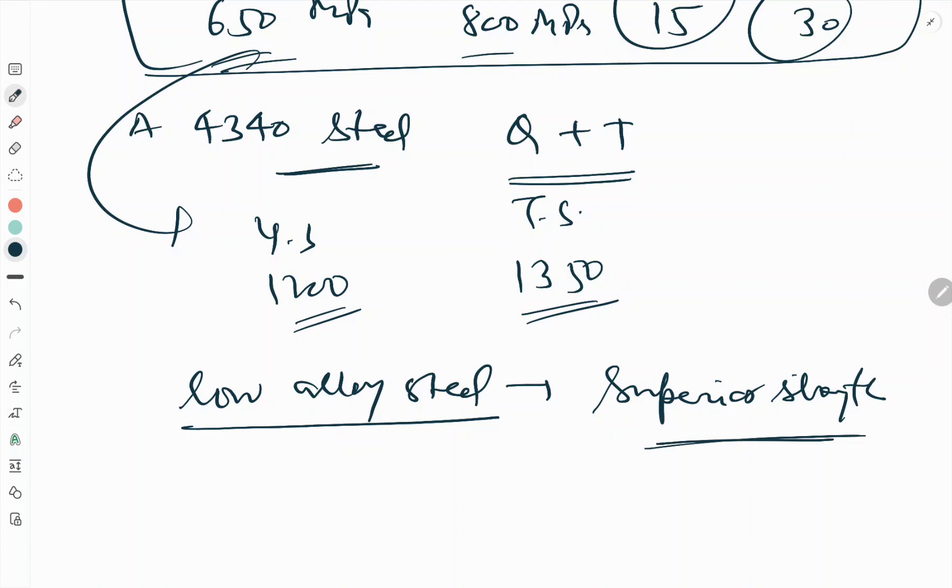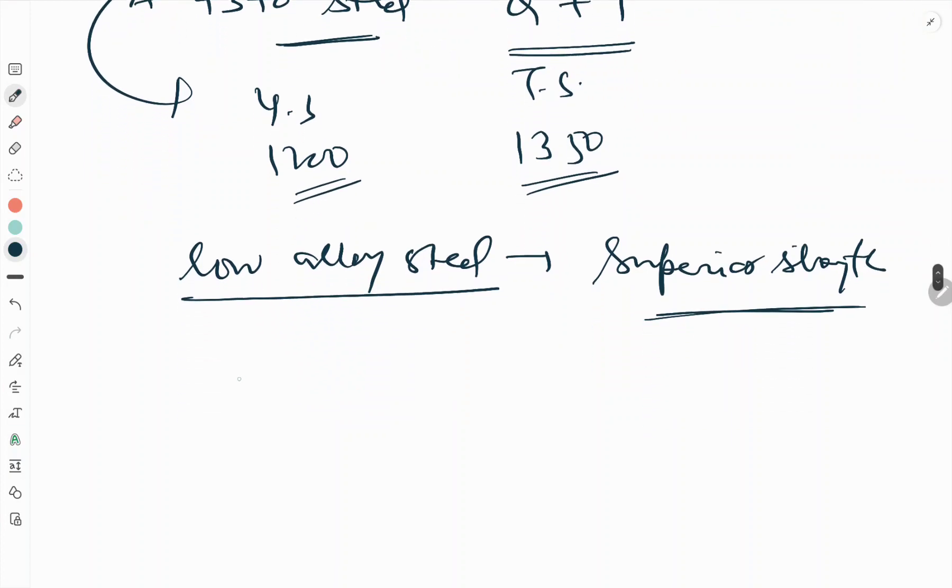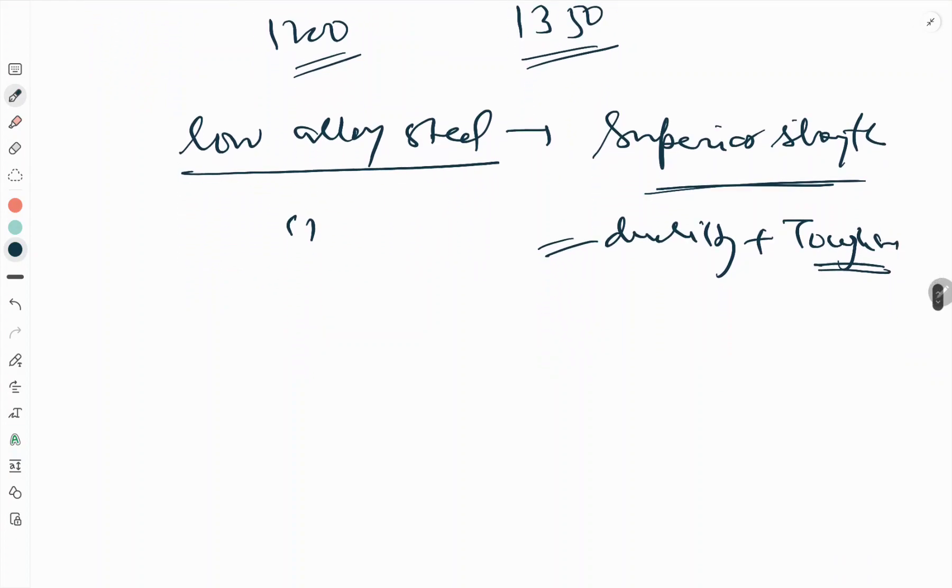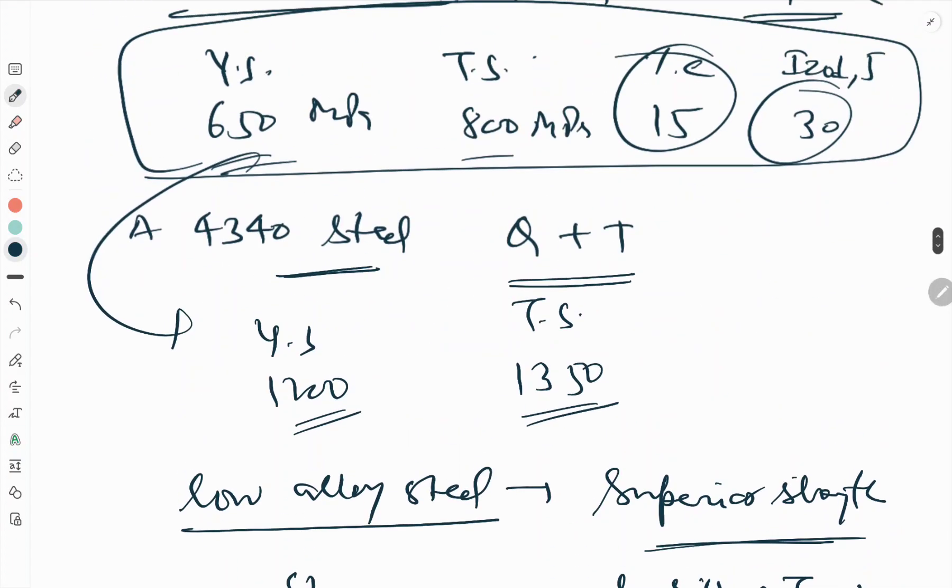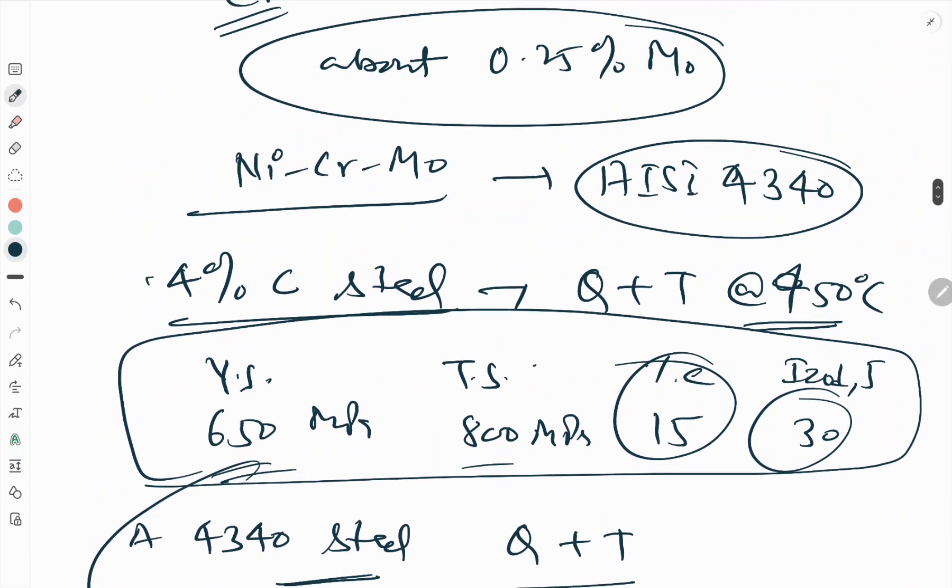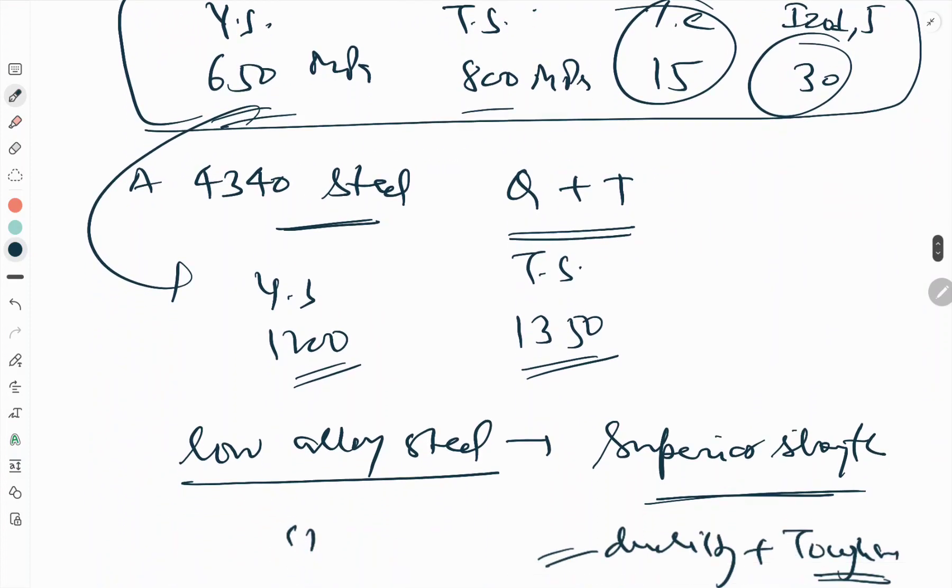It is clear that for the same ductility and toughness, the low alloy steel possesses superior strength. Conversely, for the same strength, the low alloy steel would have larger ductility and toughness. The superiority arises from the presence of nickel.